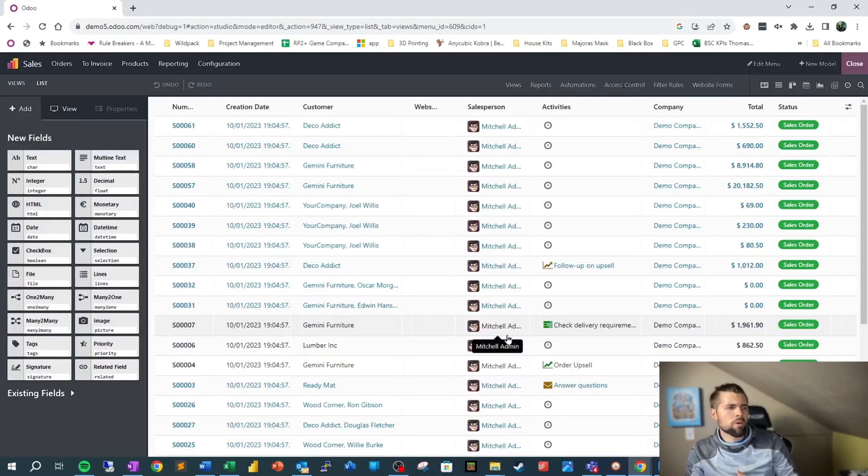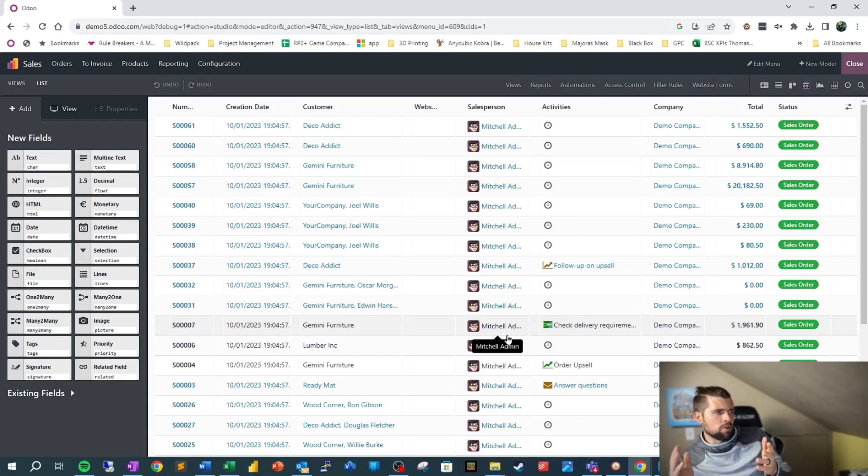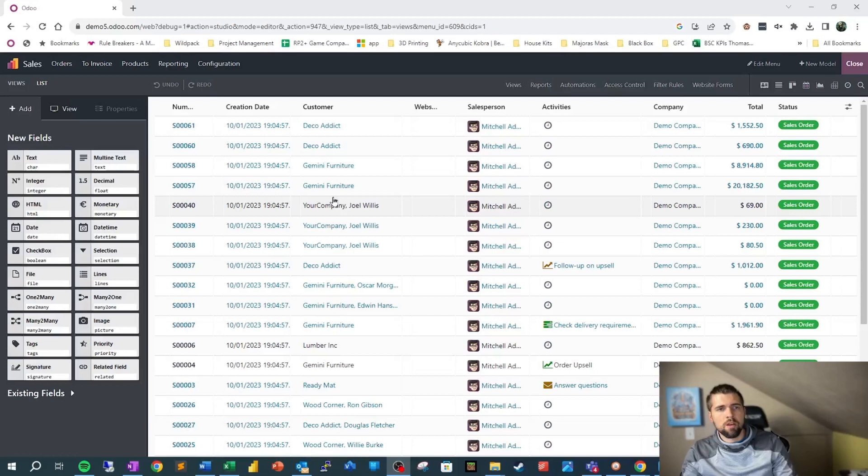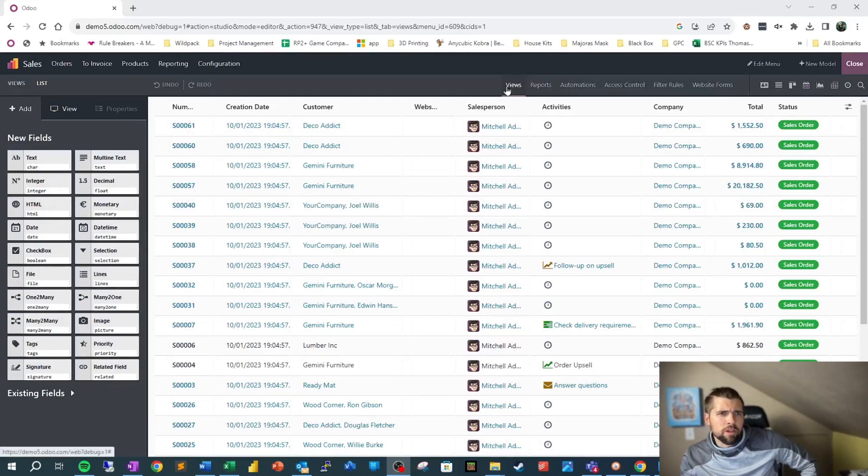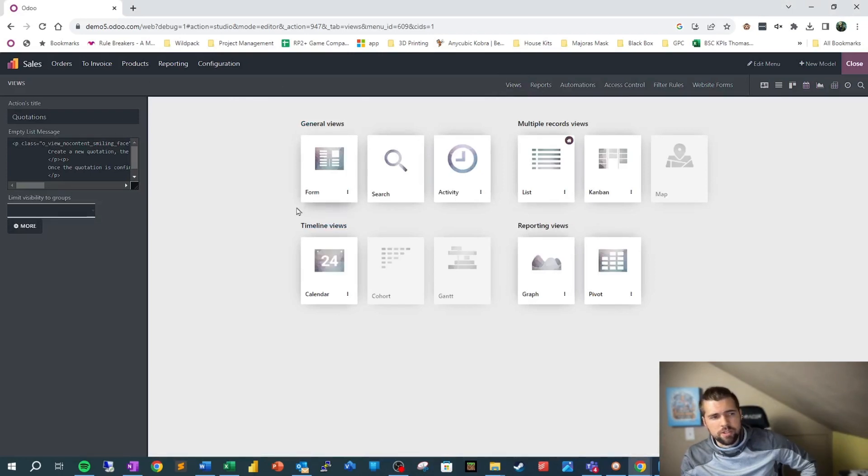The easiest way to show you how views are represented and how they're kind of organized inside of Odoo in my mind is to go into studio. When we go into studio, Odoo is going to assume that we want to edit the view we're currently on, which right now is a list view.